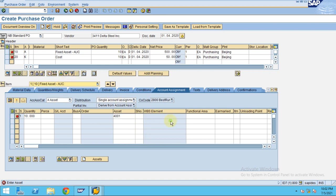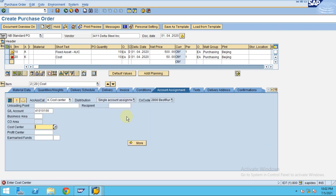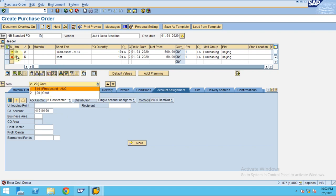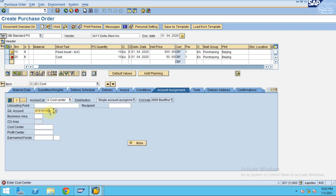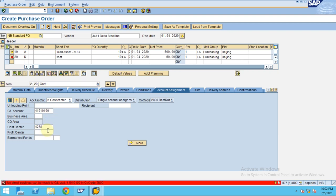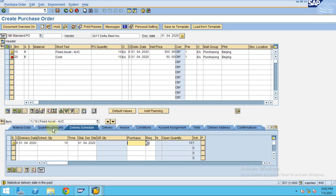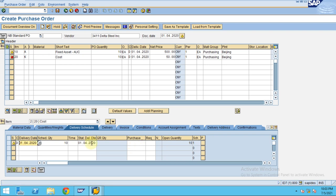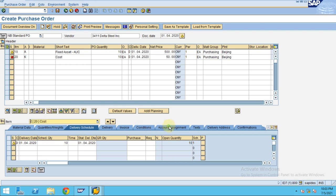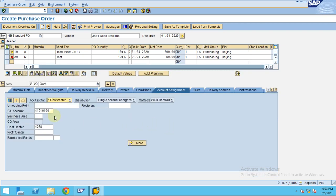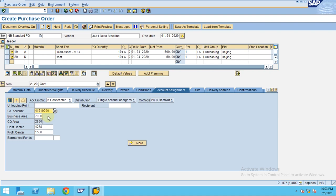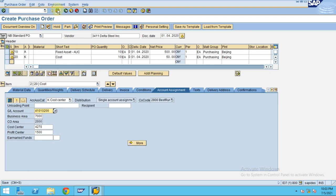So click OK. The second line, the system automatically jumps into the second line. So here it's requesting for the cost center, so I enter the cost center. Click OK, keep pressing enter. So now what happened here when you go to the account assignment, you just need to enter a different account. So I choose the different account due to some issue with the other account. So click on check, so no messages, then click save.